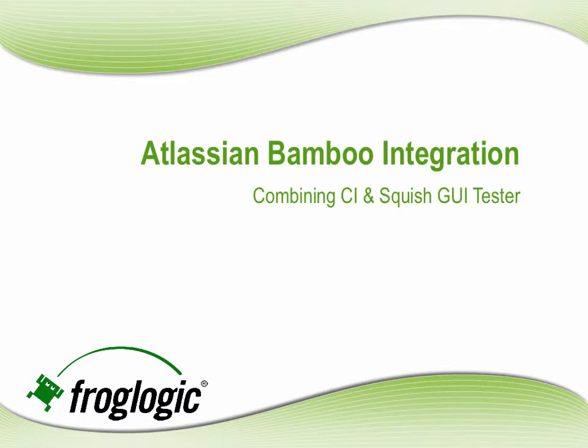Hello, my name is Amanda Burma, I'm with FrogLogic, and today I'm going to show you our Atlassian Bamboo integration, combining CI and Squish GUI Tester.